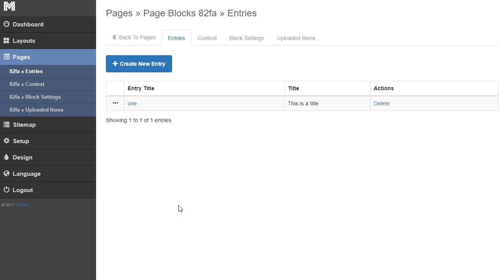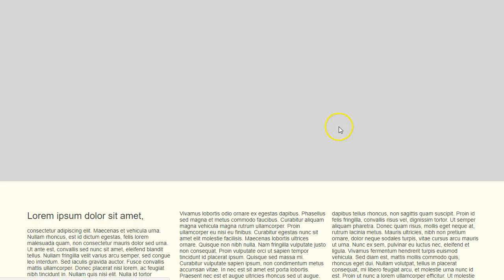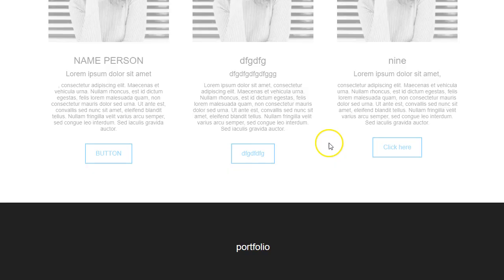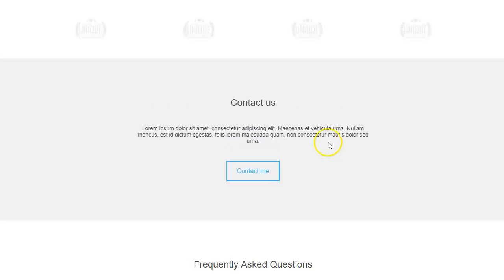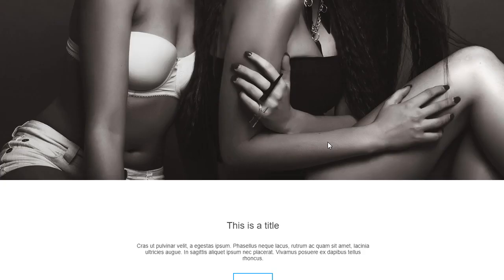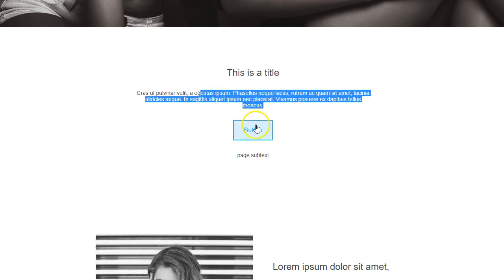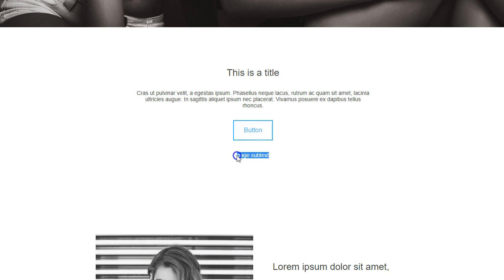Let's go to our home page and refresh it. We're going to go back up towards the top, and you're going to see our page block right here. Very basic — it's a title, text, it's got a button, and it's got a subtext right here.